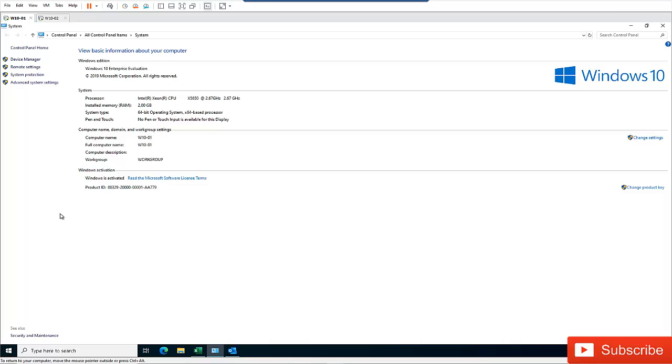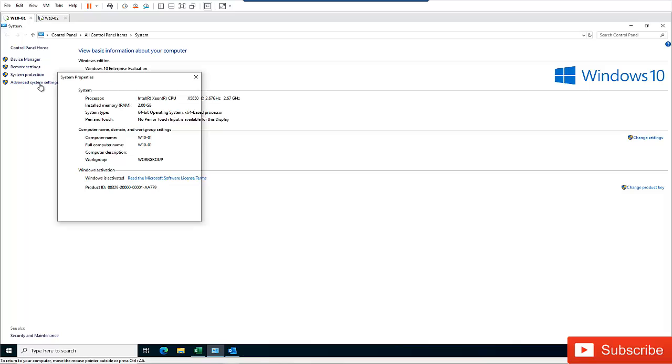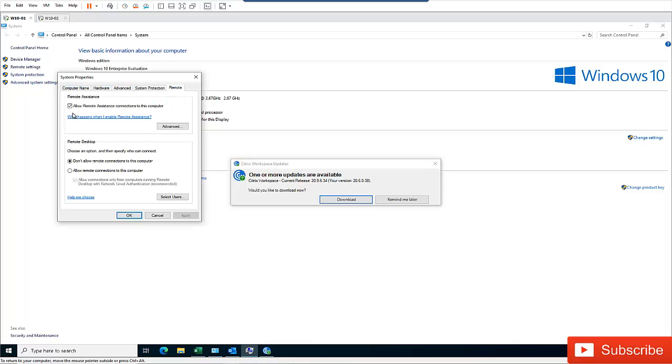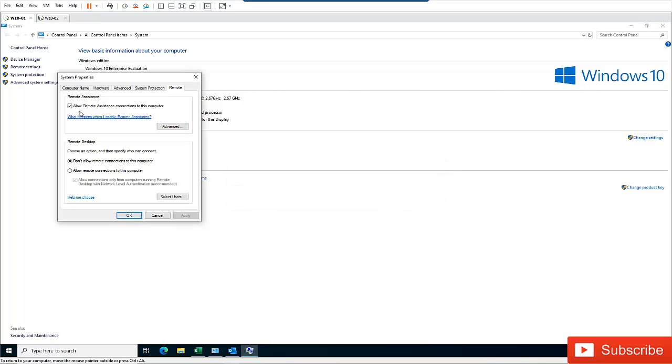So for example, to be able to use the Remote Assistance, first of all, you need to make sure that in your control panel system, under Advanced System Settings, here in the Remote, you will need to make sure that the Allow Remote Assistance connection to this computer is actually checked.